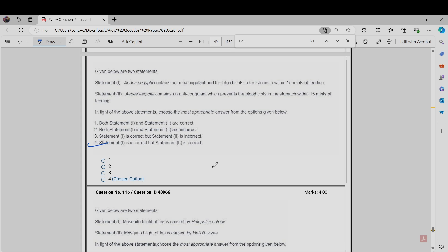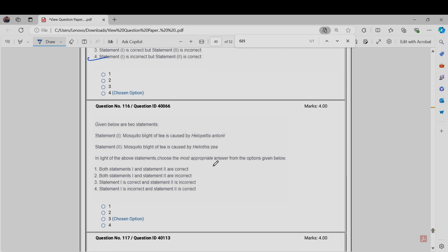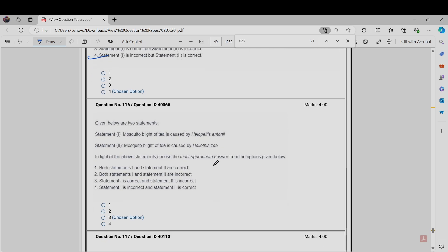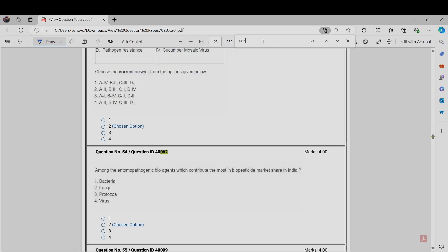These questions are all after getting the response from the students. This is only being done for you guys. The next question is Question Number 062. Among the entomopathogenic bioagents, which contribute the most in biopesticide market share in India? Actually, this question is somewhat controversial. If we take the worldwide evidence, then fungi should be the correct answer, but in India and the entomopathogenic sense, bacteria should be the correct answer. So this question will be challenged for bacteria.